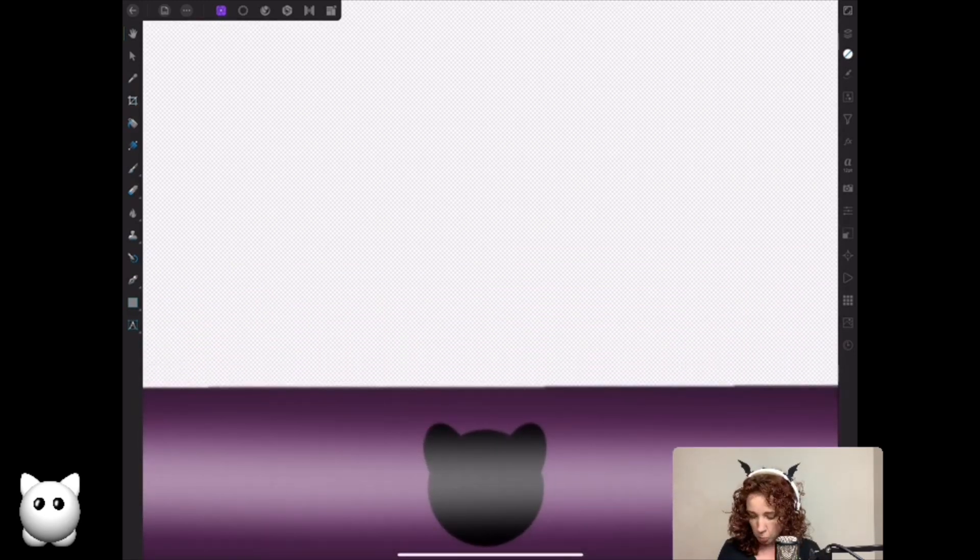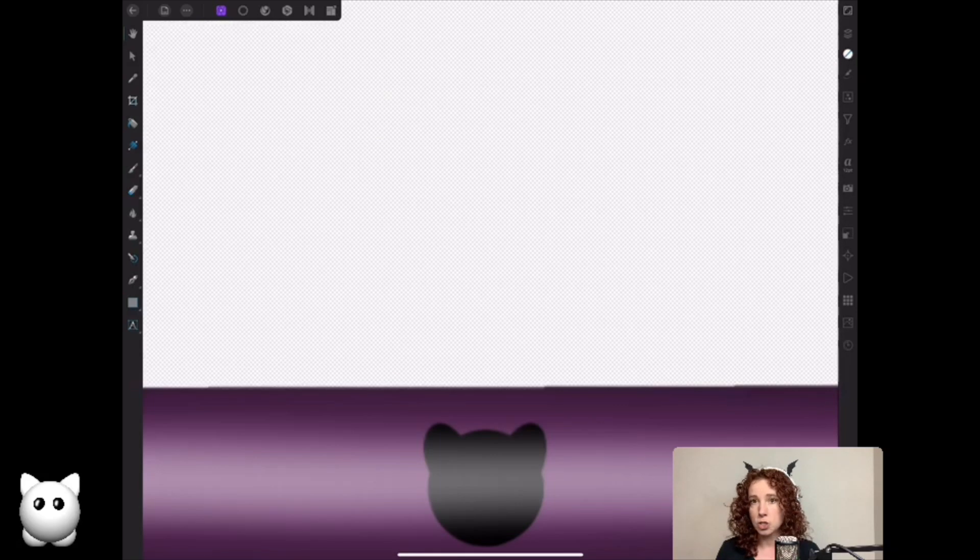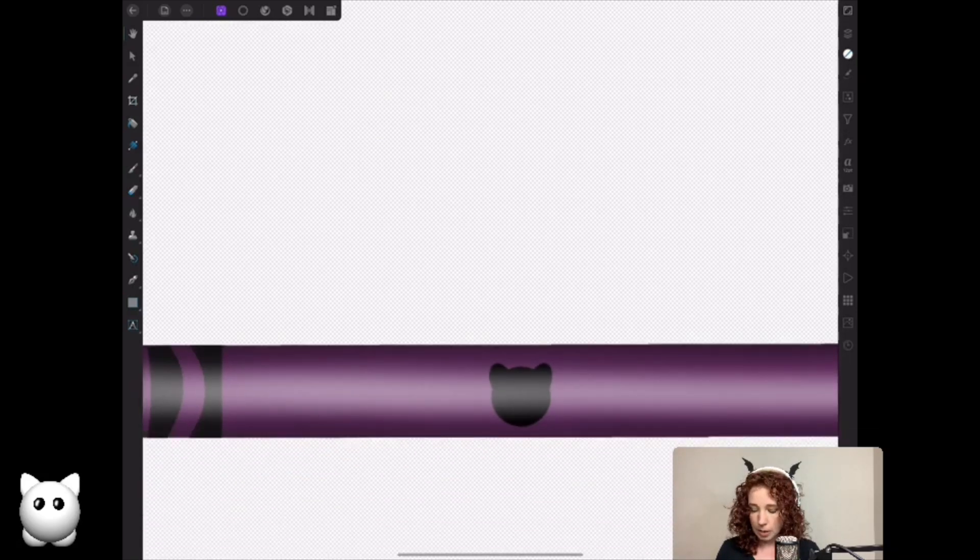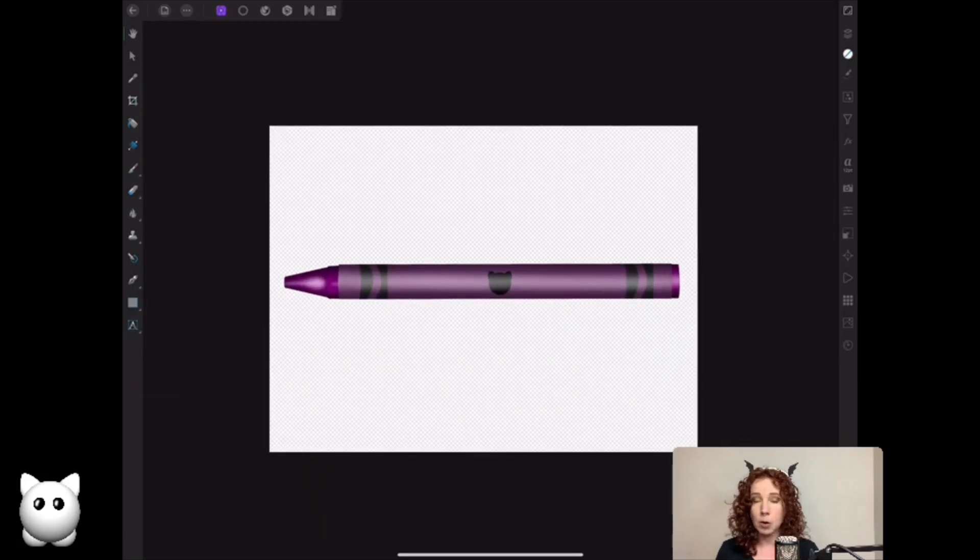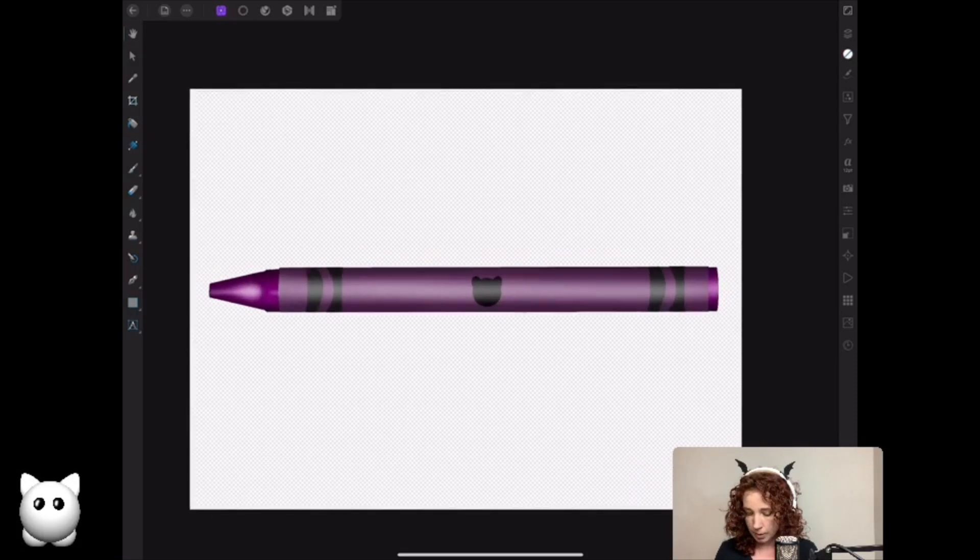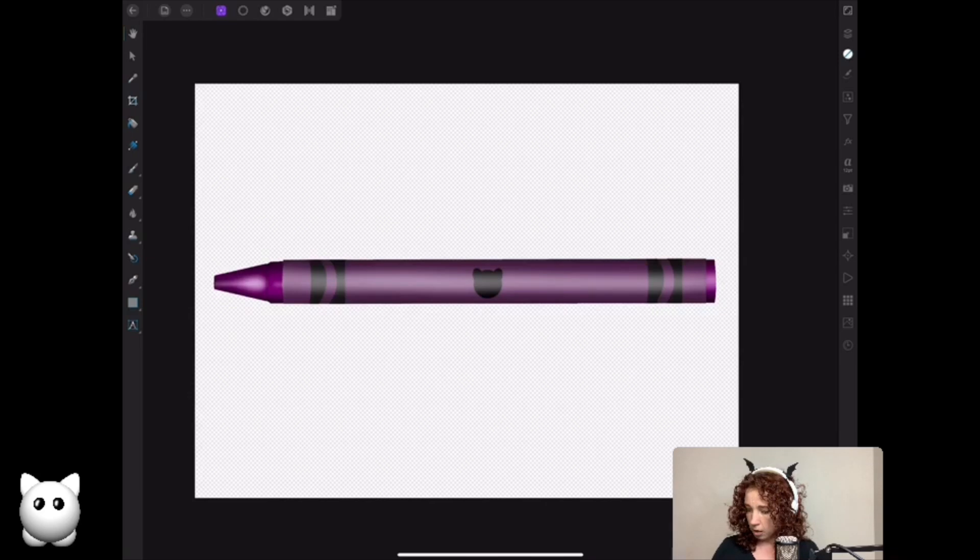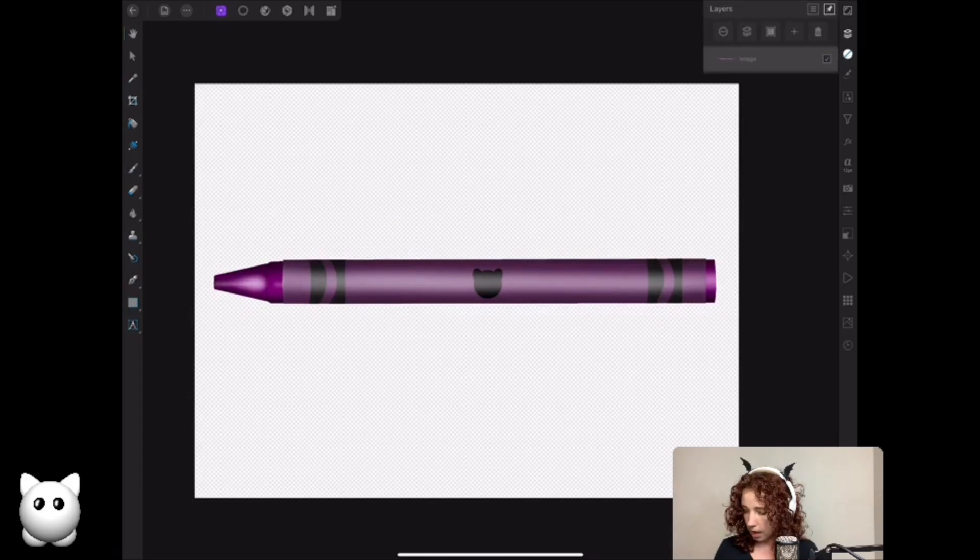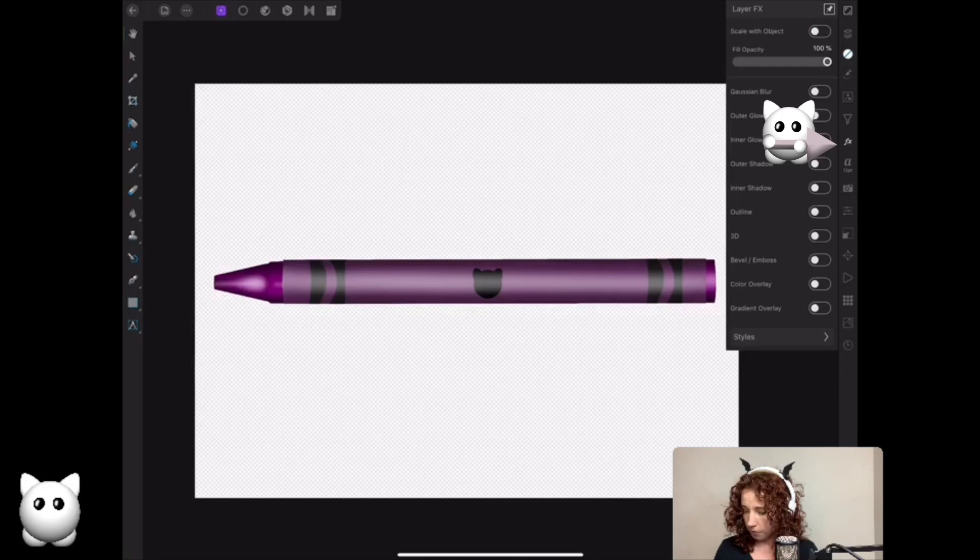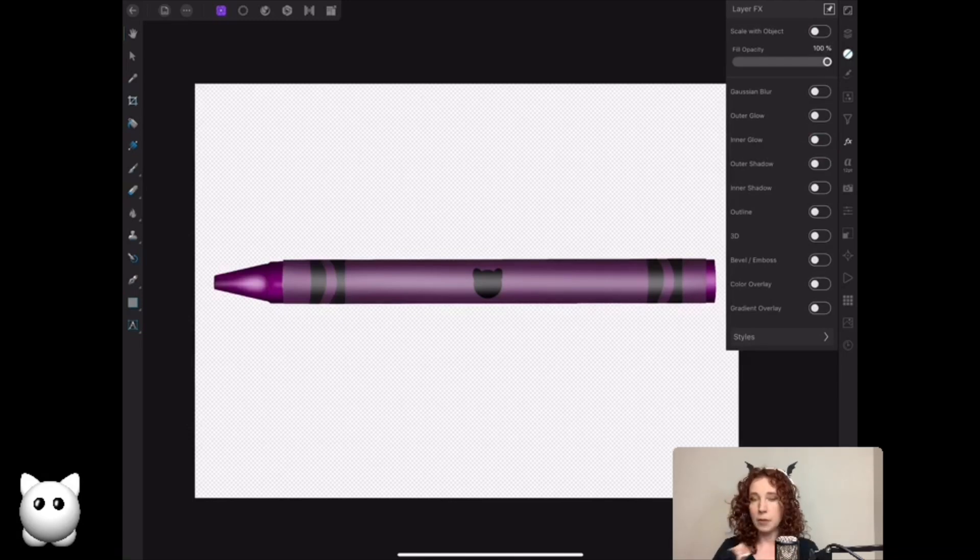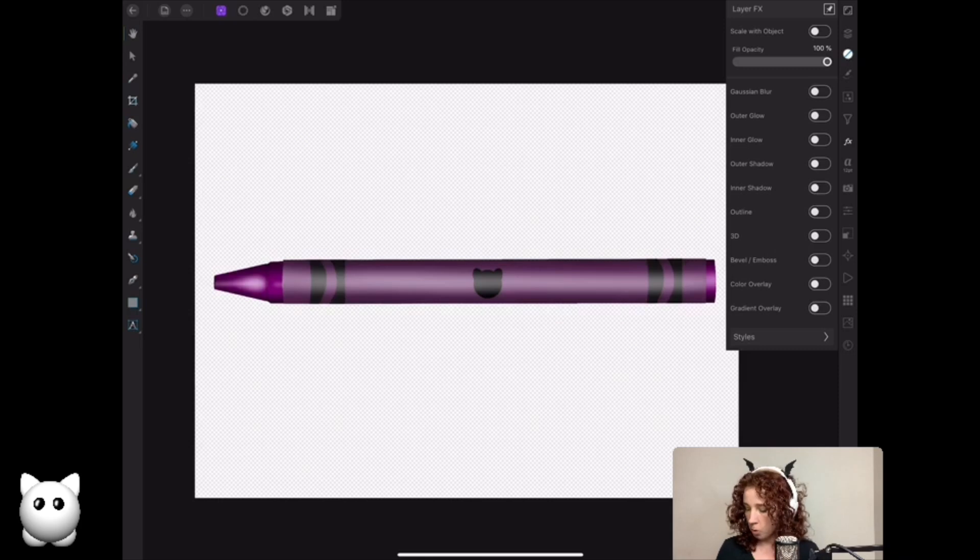The checkerboard pattern is showing behind this crayon, that means that the background is transparent. So let's go into our layers panel, make sure I have the right layer selected, and then go into our effects panel. We can do, if we wanted to, a white sticker border or black sticker border. So we're going to do outline, turn on the effect. Colors already selected.